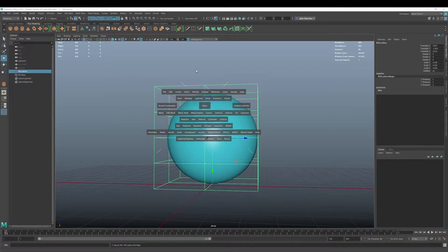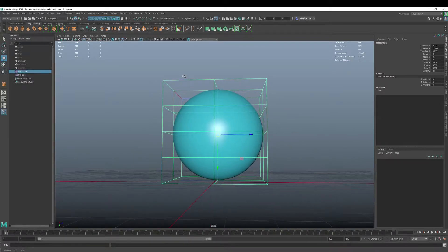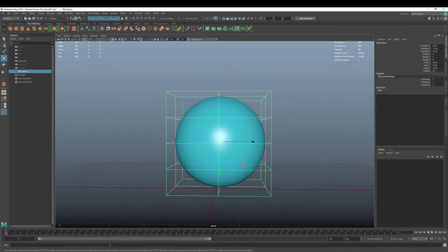And then now we've got our lattice. Whoa, false alarm, false alarm. All right, so we've got our lattice.